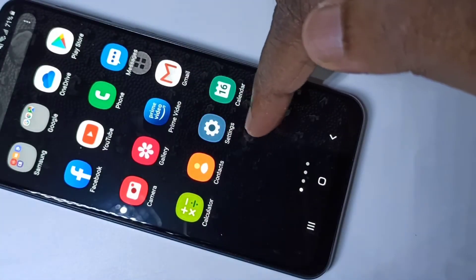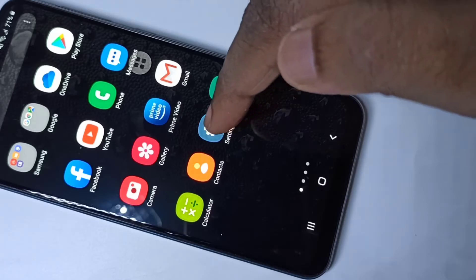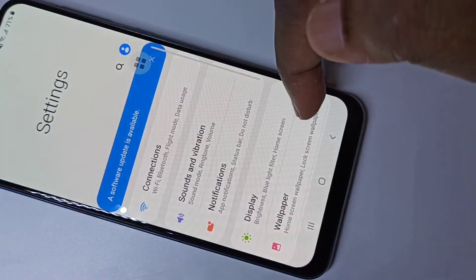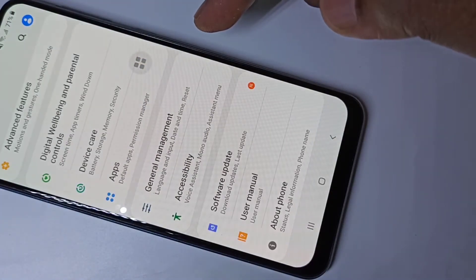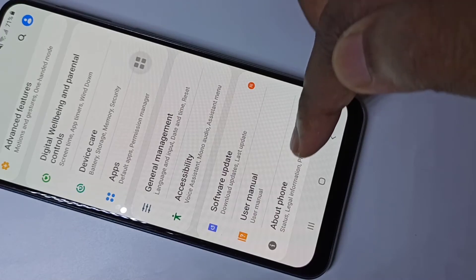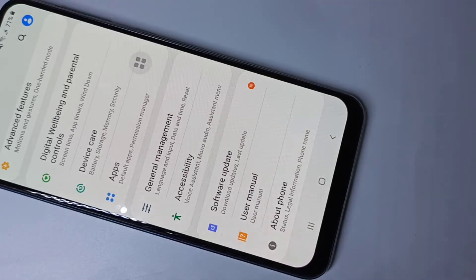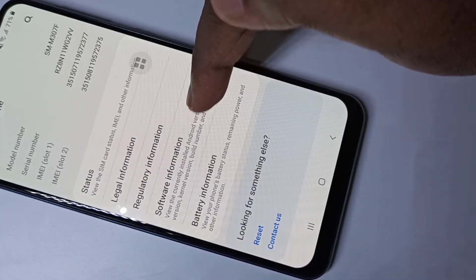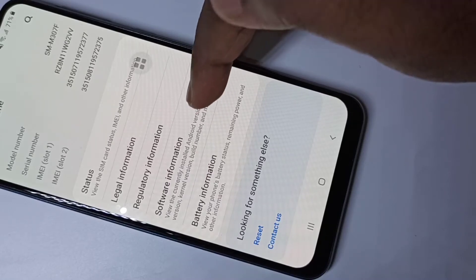Open the settings app, tap on the settings icon, then scroll down and tap on About Phone, then tap on Software Information.